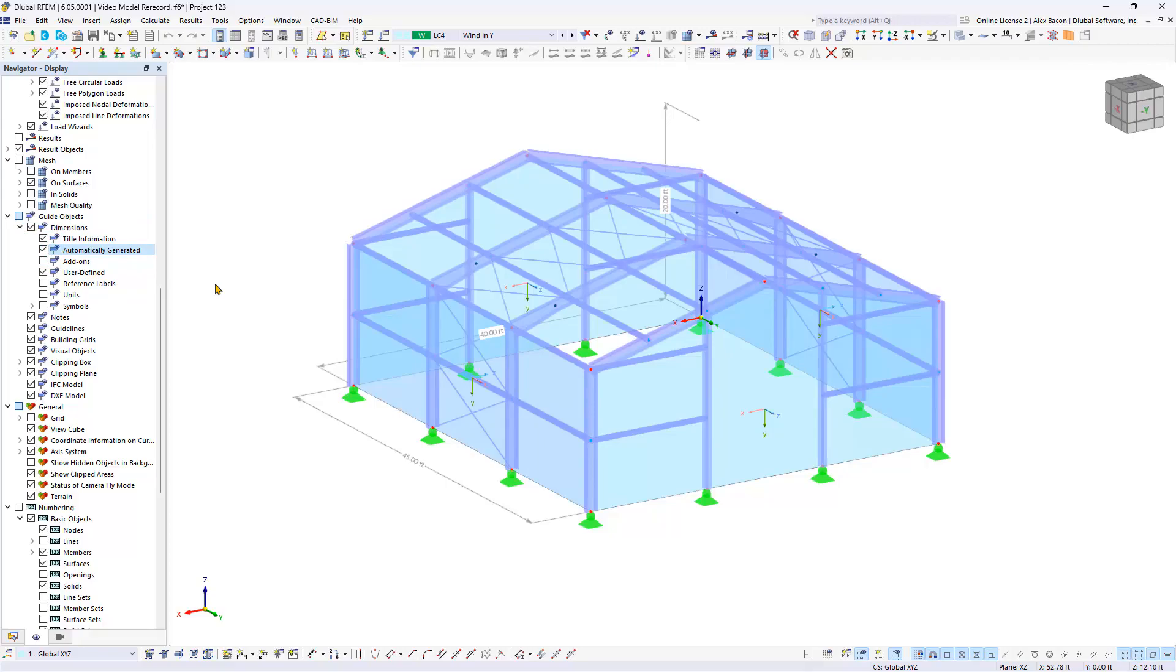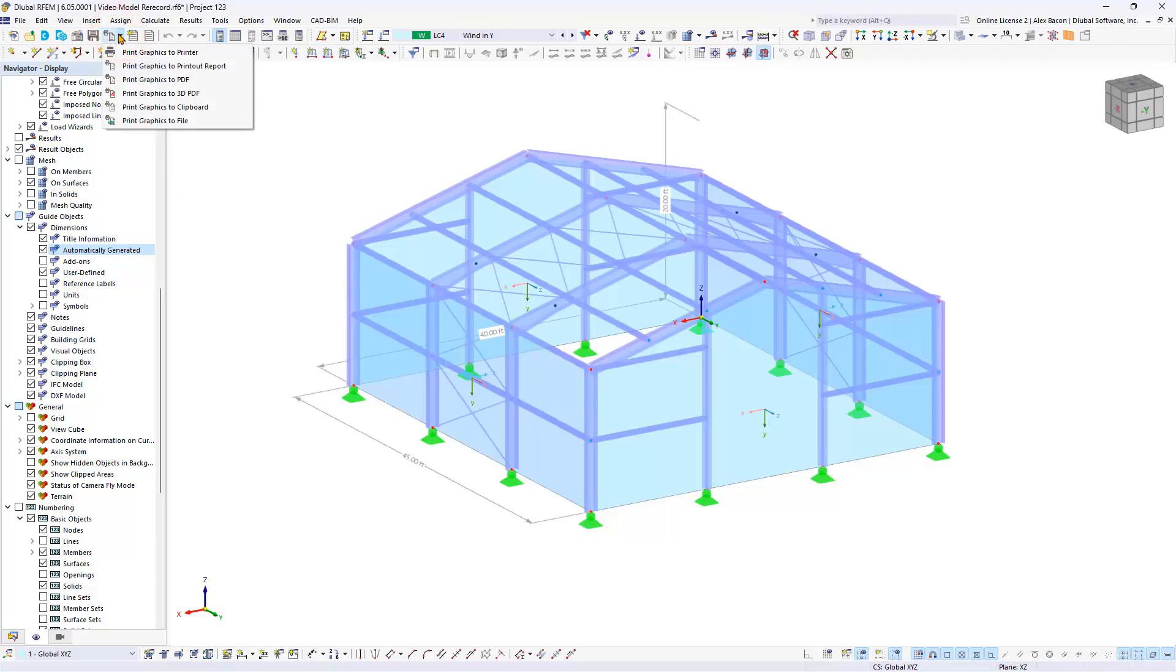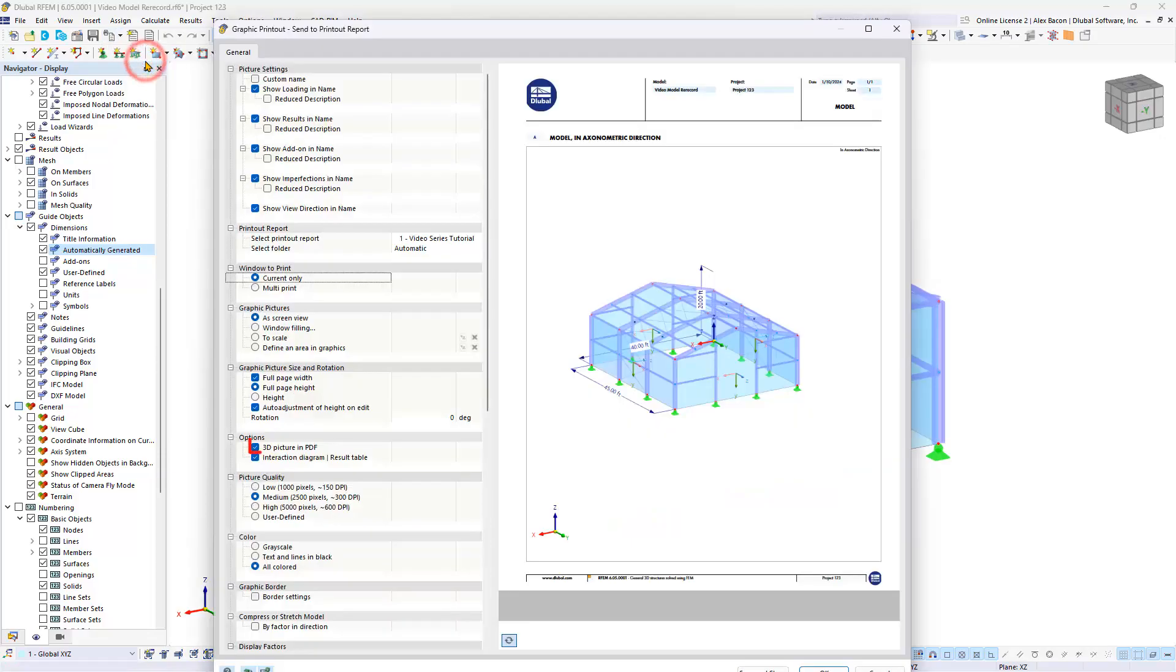Once satisfied, open the print menu to print the current graphic, create a PDF file, add it to the printer report and more. Before importing the image into the report, a preview is provided. RFM6 introduces the ability to integrate a 3D PDF file into the printer report enhancing the viewing experience.